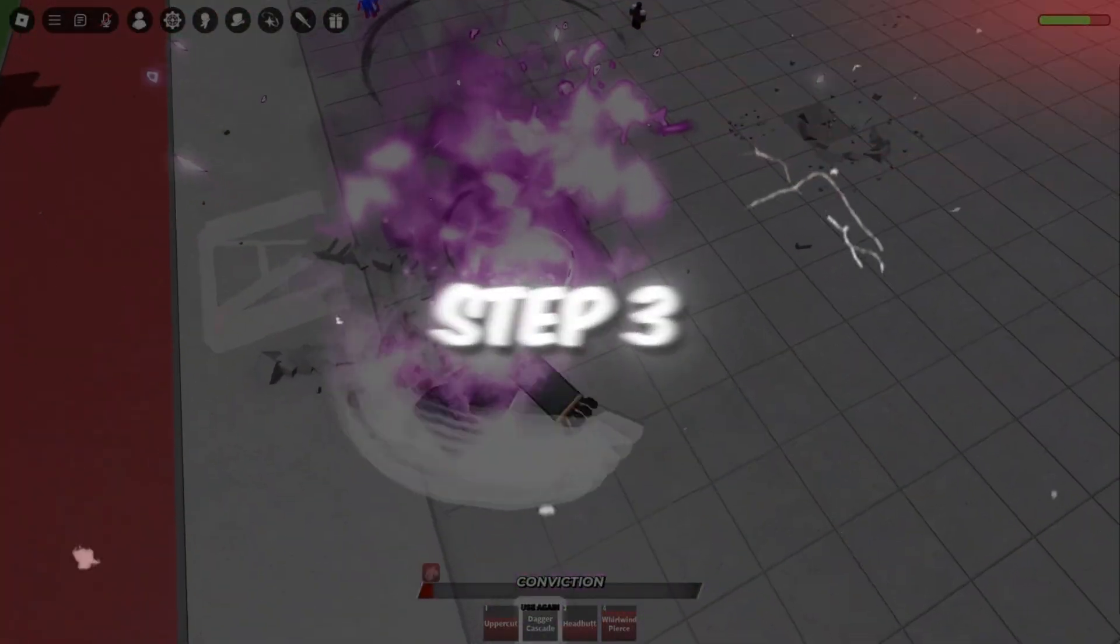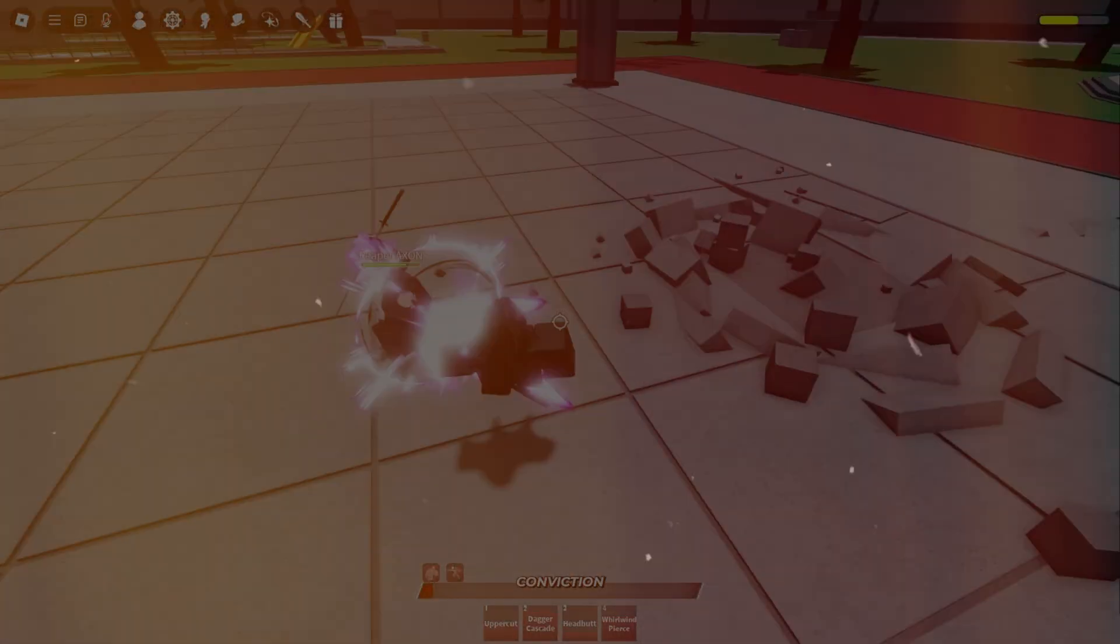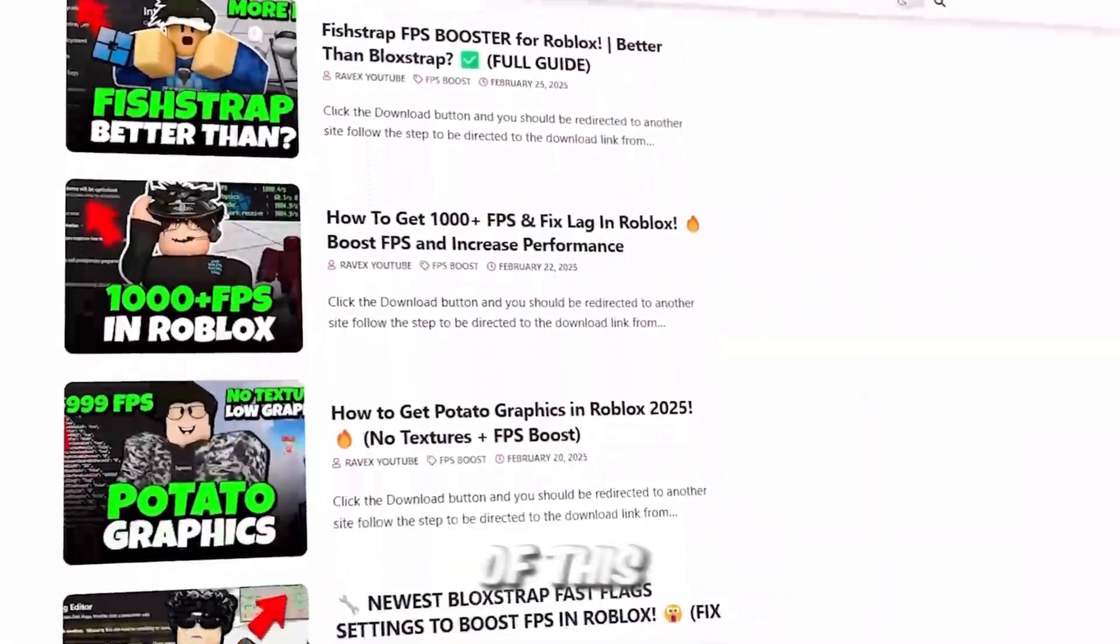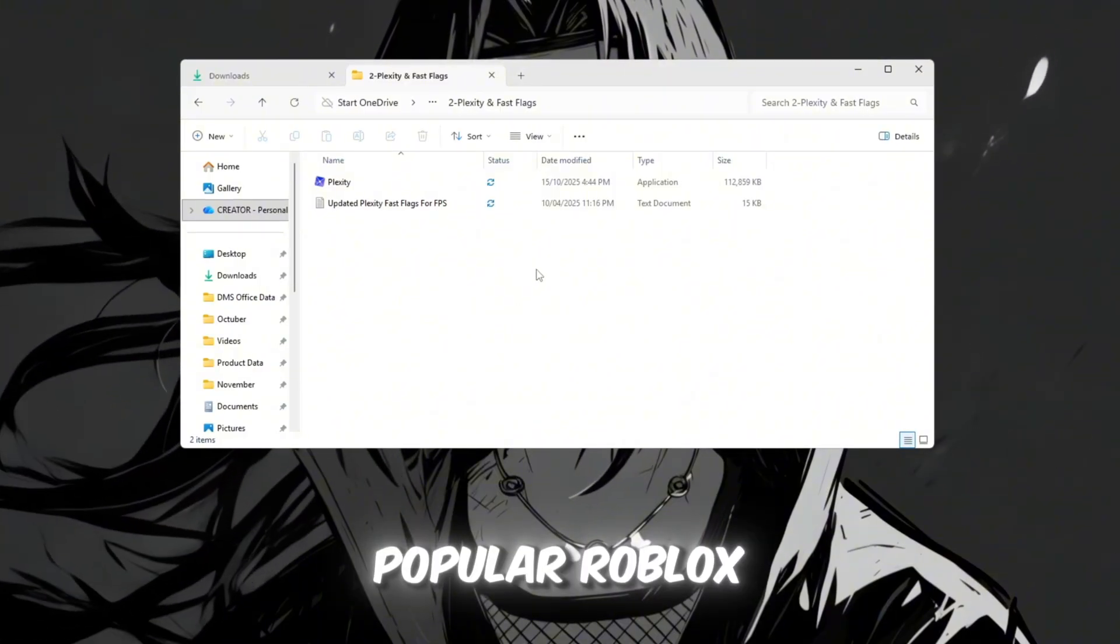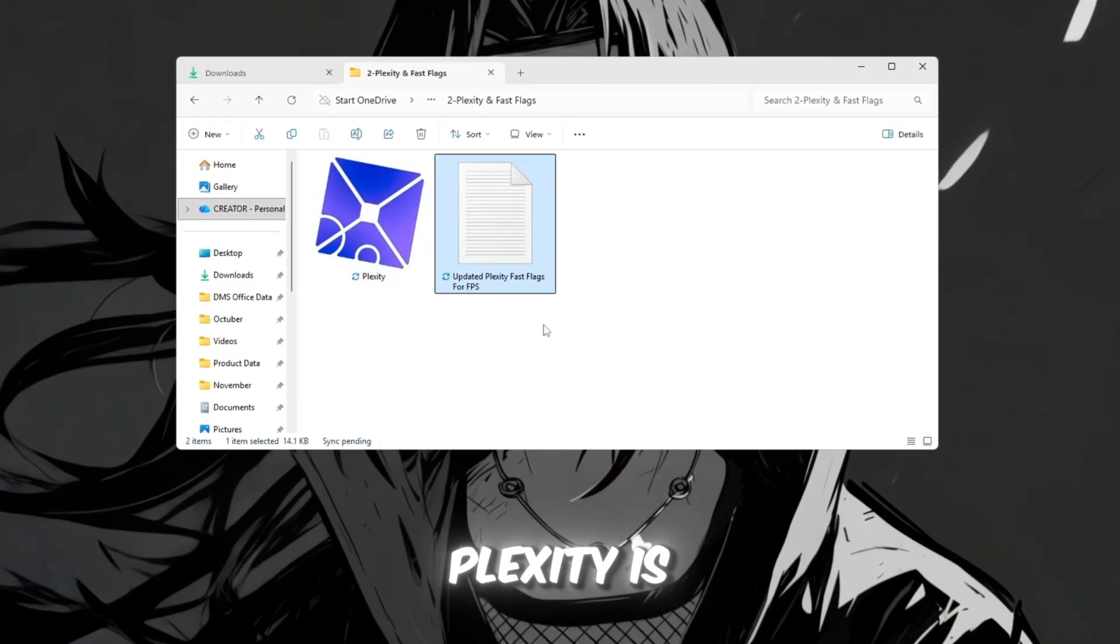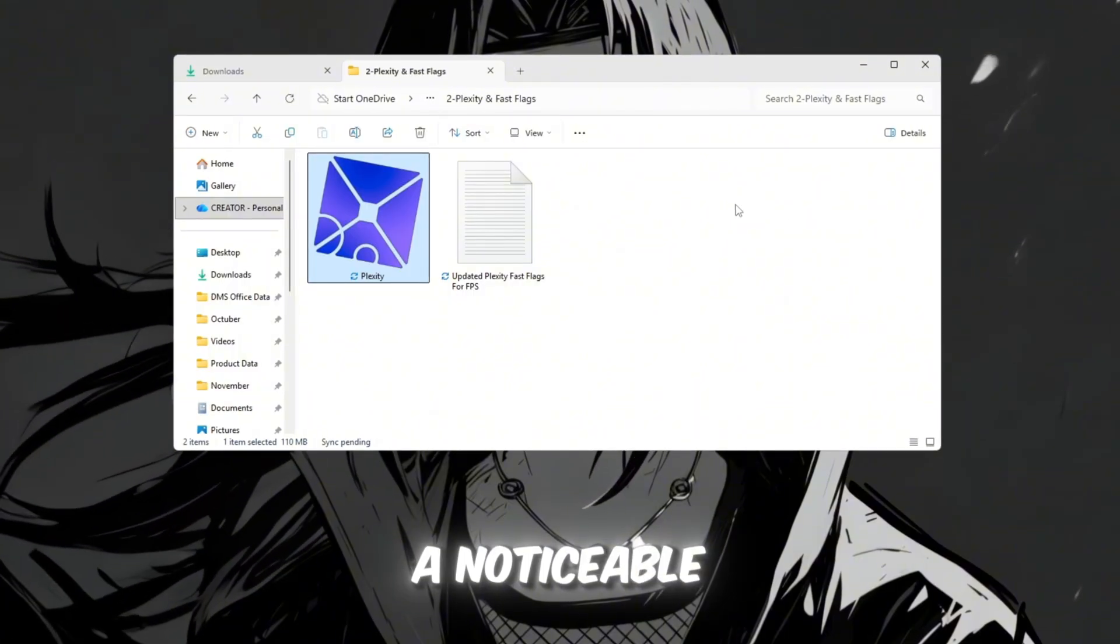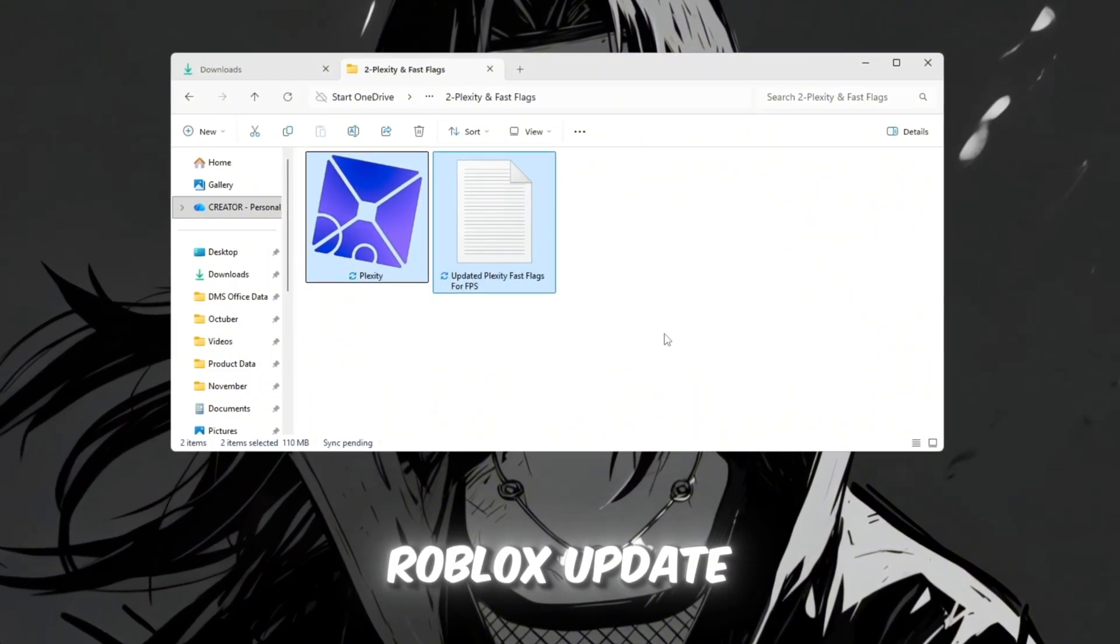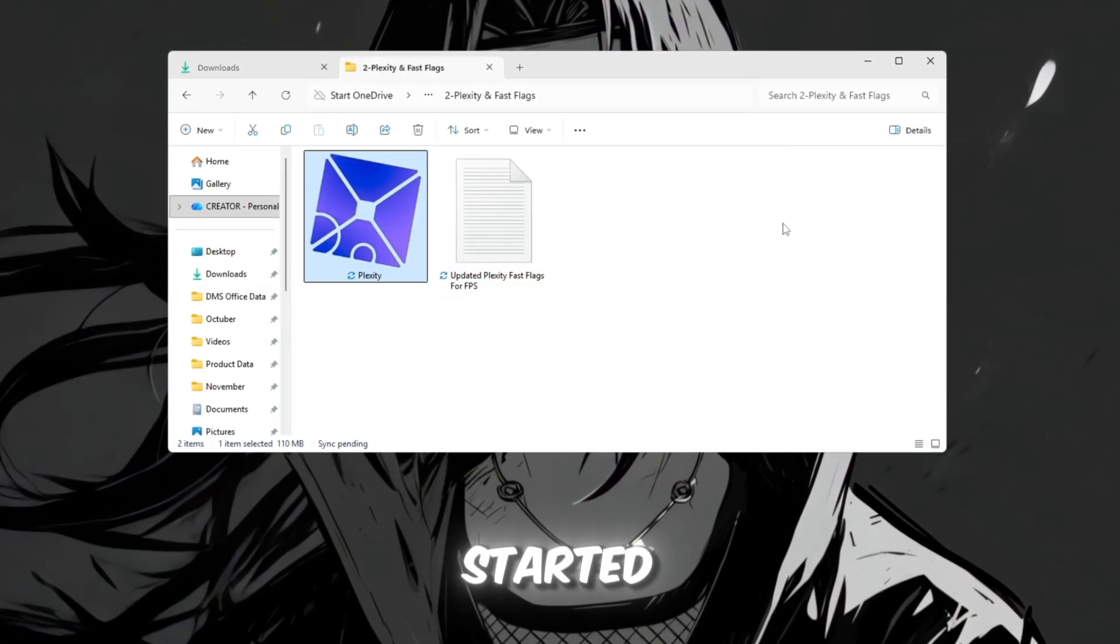Step 3. Use Plexity and Fast Flags to optimize Roblox performance. You can get all the files from my official website. I give link in the description of this video. Next, we'll use Plexity, one of the most popular Roblox launchers designed to boost FPS and reduce lag using custom Fast Flags. Plexity is perfect for mid-range and low-end PCs, and it can make a noticeable difference in Roblox performance. After the latest Roblox update, Plexity still improves FPS a lot.